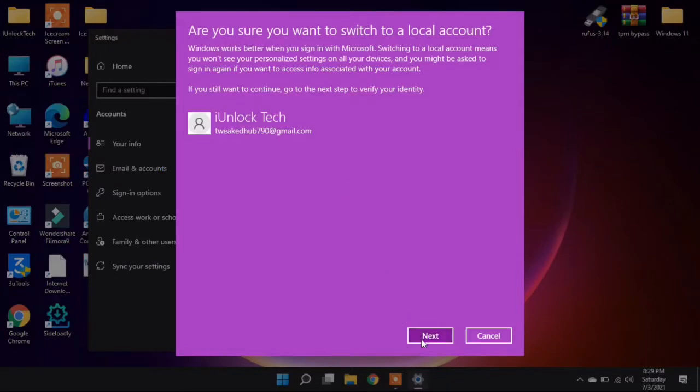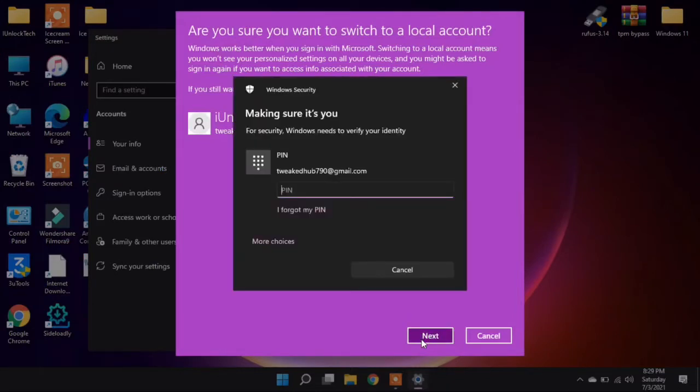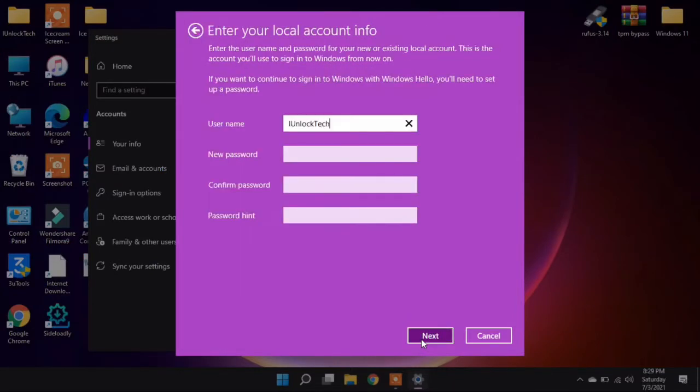Now click on Next. Now guys, enter your PIN. Then now enter your new password here.